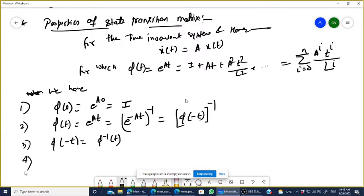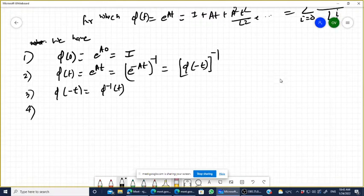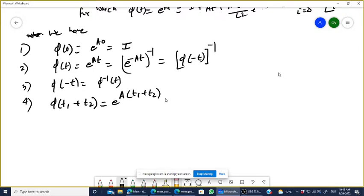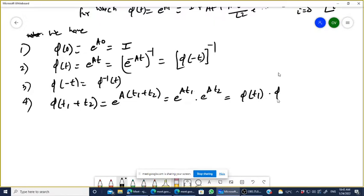Fourth property: phi(t1 + t2) is nothing but e^(A(t1+t2)), which can be written as e^(At1) · e^(At2). This is nothing but phi(t1) · phi(t2), or equivalently phi(t2) · phi(t1). So phi(t1 + t2) equals phi(t1) · phi(t2).